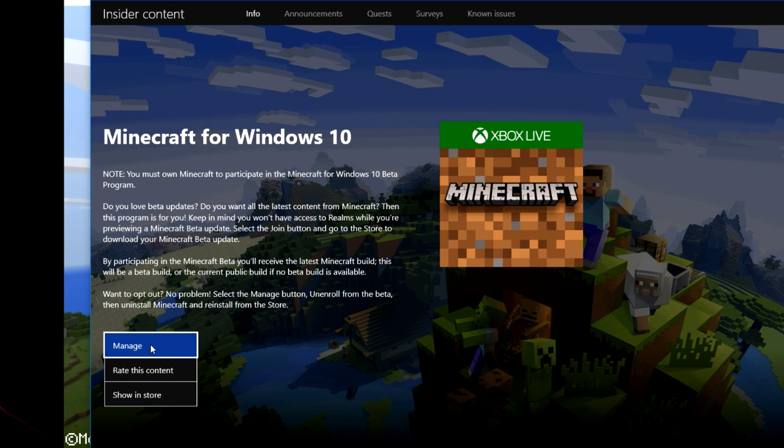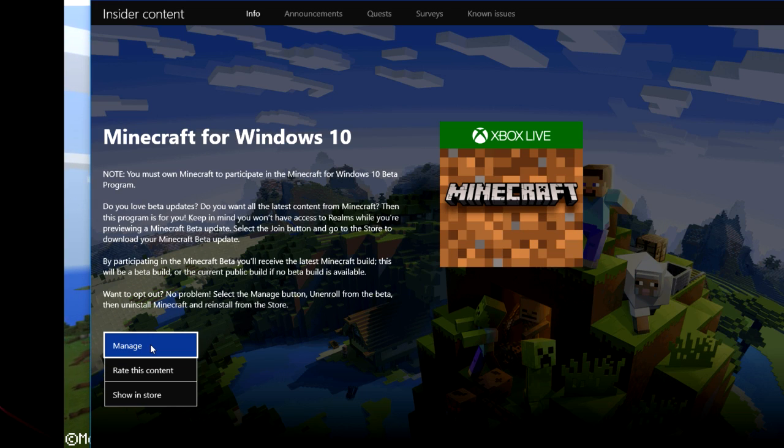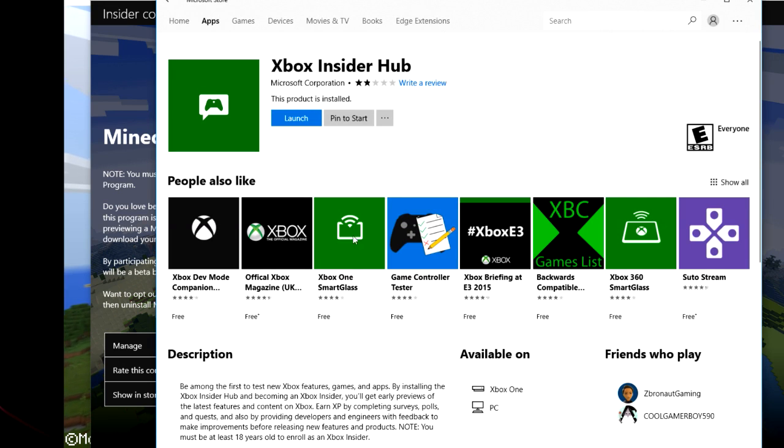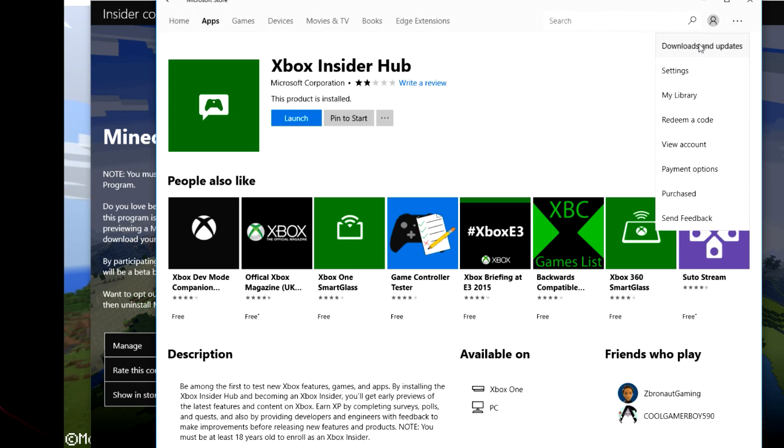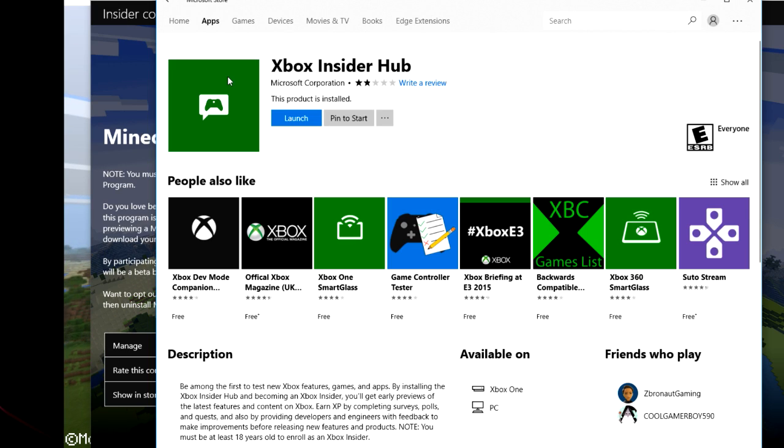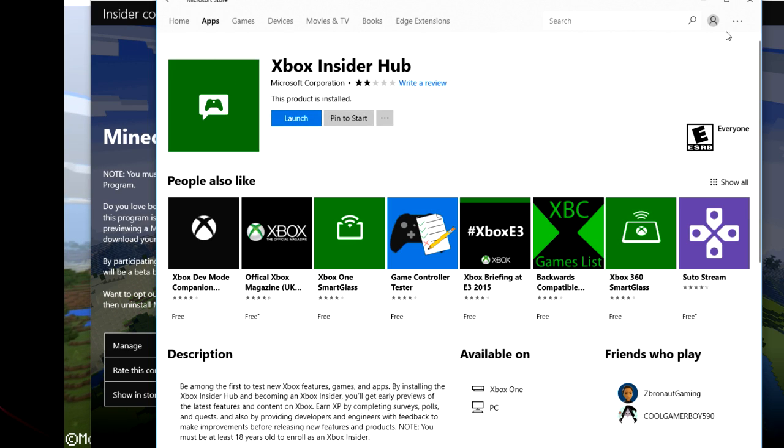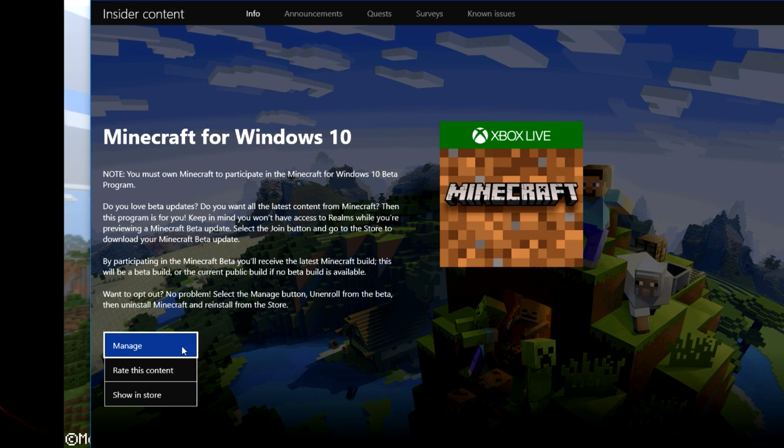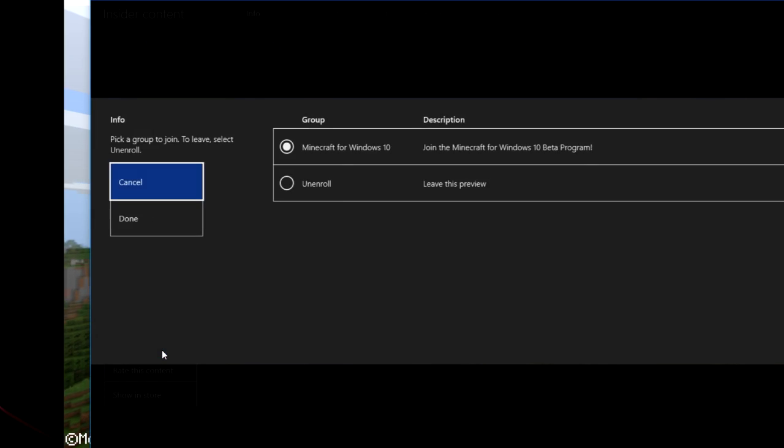And then you have to wait for like one or two hours for the joining process to take place and complete. And after that, you go back into the Windows and Xbox Insider Hub and just hit Downloads and Updates. And you will be able to update your Minecraft Windows 10 to the latest beta version. So that is pretty much how you can join the Minecraft Windows 10 beta program.